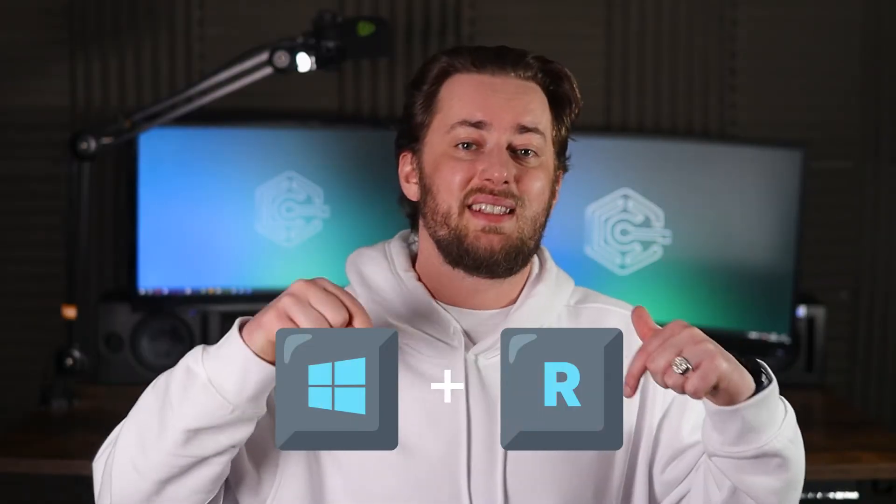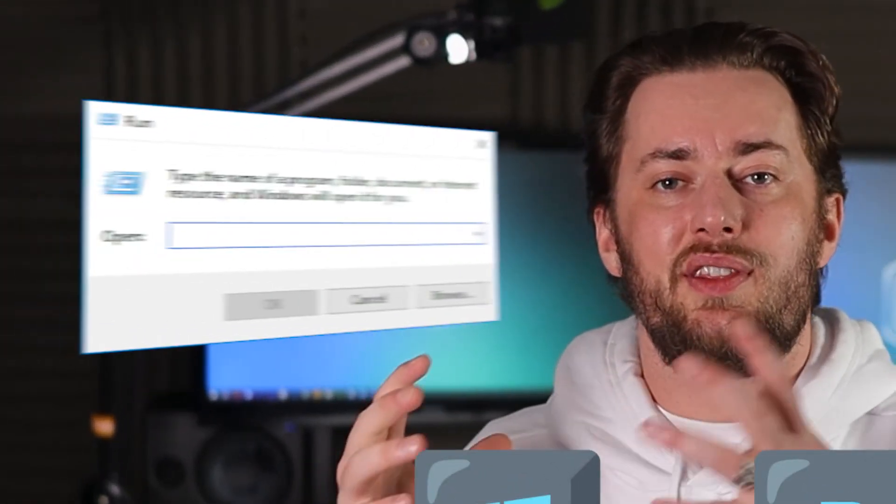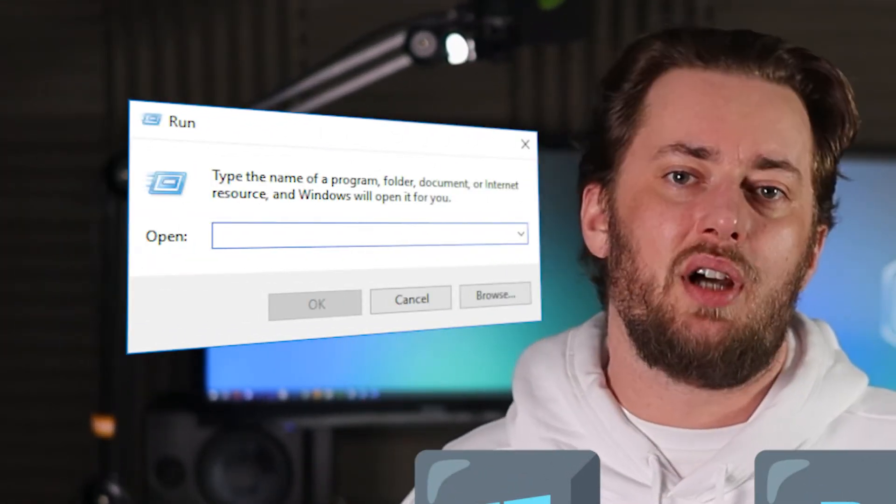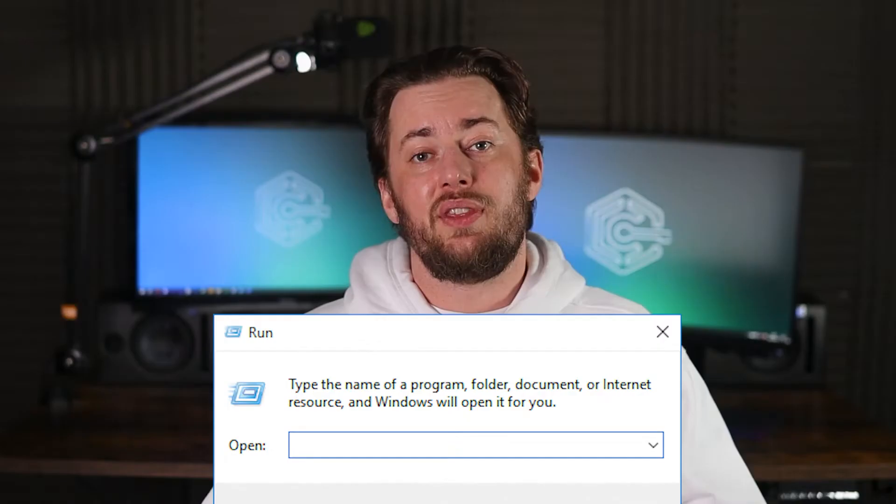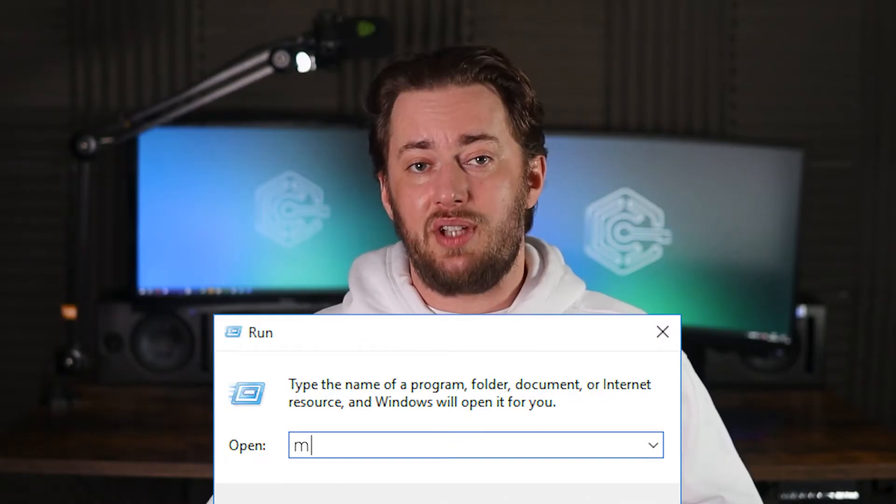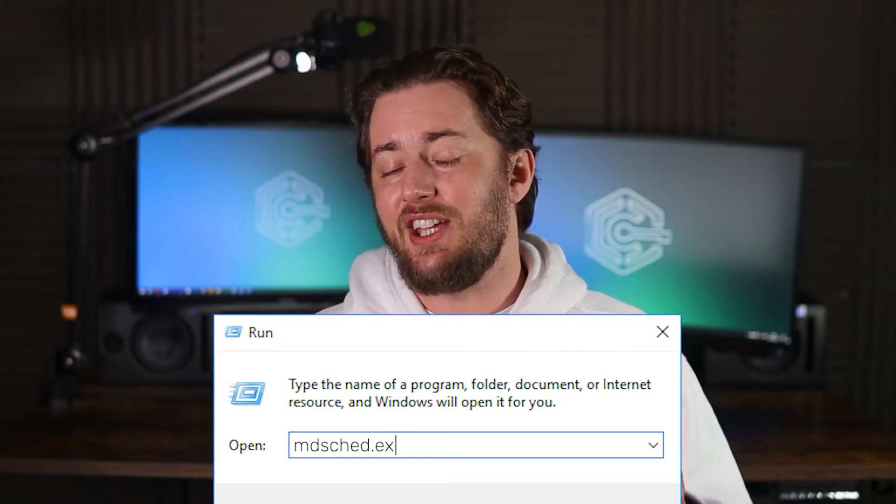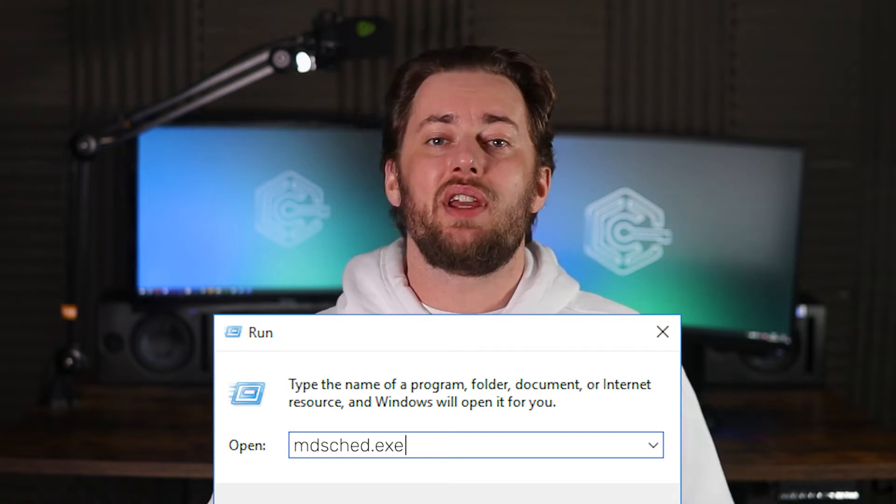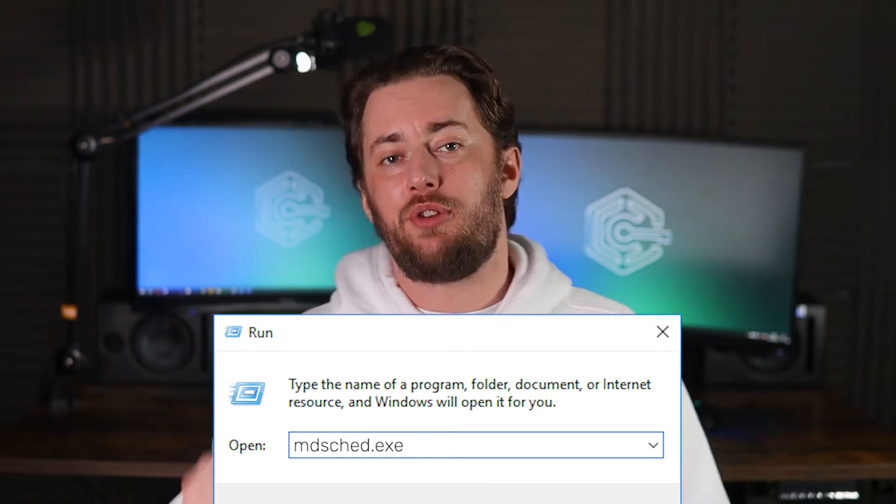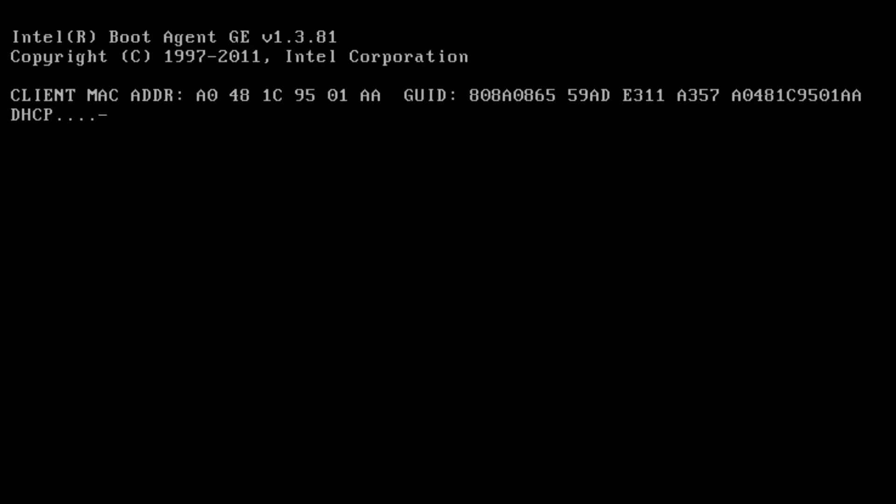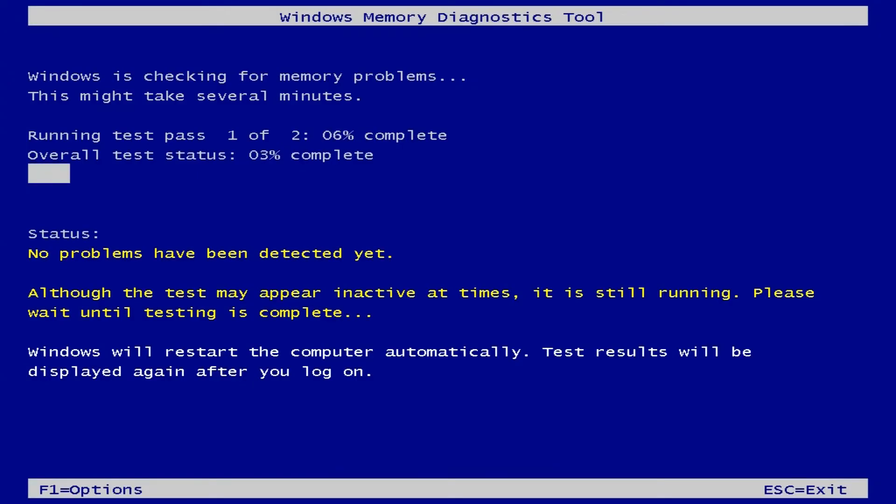To open this tool while you're in Safe Mode, press the Windows key and R key simultaneously to open the Run dialog box. This is where you need to type MDSCHED.exe and press Enter. Click on Restart Now and check for problems.